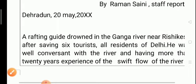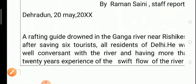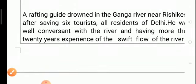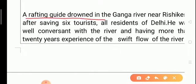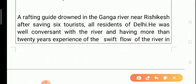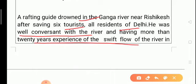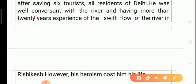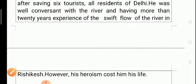After the place and date, the report starts. The opening paragraph tells what the report is about: a rafting guide drowned in the Ganga river near the specified location after saving six tourists. In the opening paragraph we give the main details of the event, followed by further details such as his familiarity with the river and over 20 years of experience.